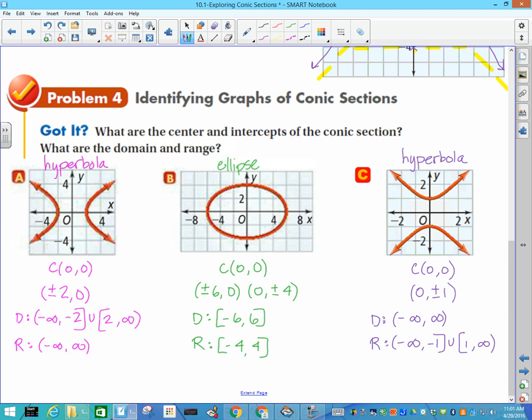That is our overview of conic sections. As I said at the beginning, we will learn more about each of these in detail as we progress through the chapter. Please let me know if you have any questions.